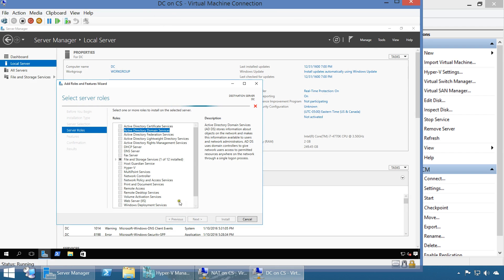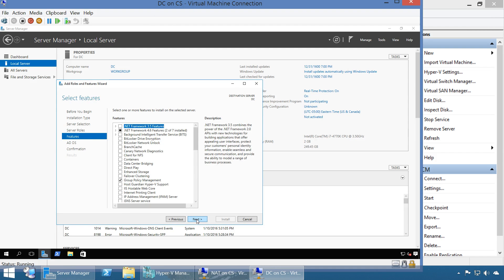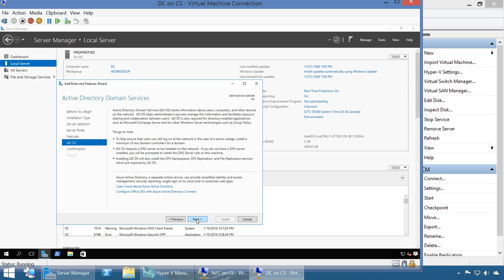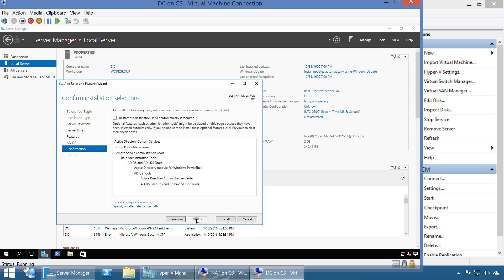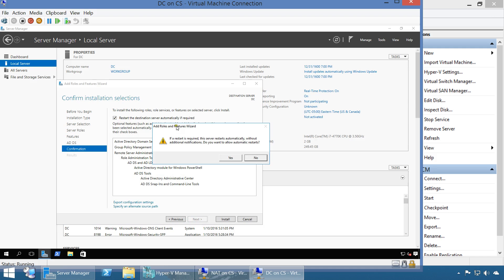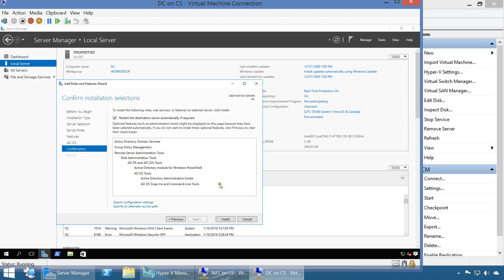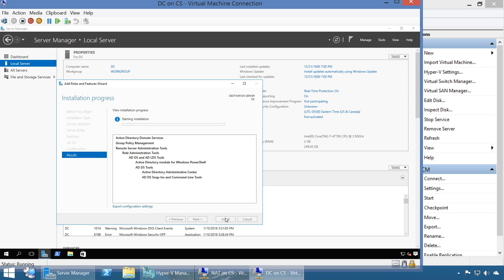AD DS is informing you about a couple of new things to note - you can go ahead and read it. At the Confirmation step, AD DS requires a restart, so make sure you select 'Restart if necessary' and click Yes. Then Install. We'll take a quick break and should be right back.